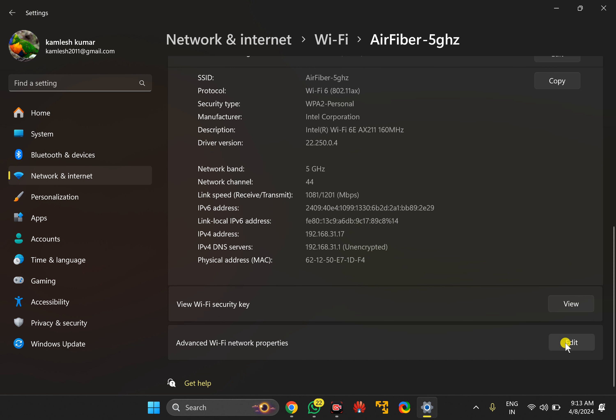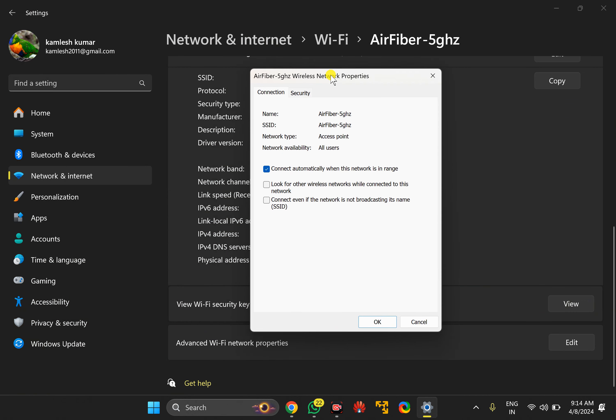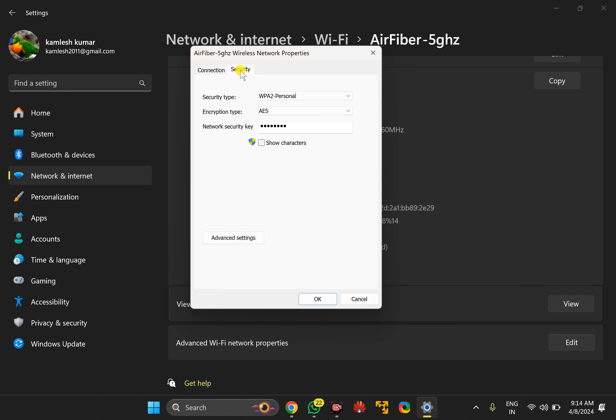Otherwise, click on Edit option beside Advanced WiFi network properties. In the pop-up window, switch to Security tab. Now check Show characters option, and you can view your WiFi password or network security key on your Windows 11 PC.